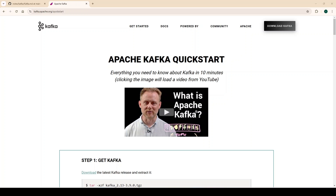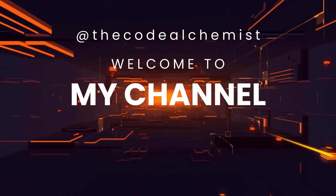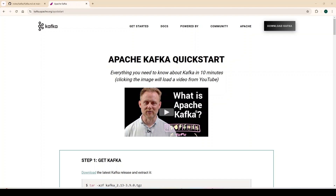Hey everyone, welcome back. In this quick video we will see how to run Apache Kafka on the local machine without Zookeeper. Kafka is a distributed system that can support many brokers and many partitions, so it has to maintain metadata like who is the leader of a particular partition. To store that metadata, Kafka used to use Zookeeper, meaning Apache Kafka and Apache Zookeeper were tightly coupled.